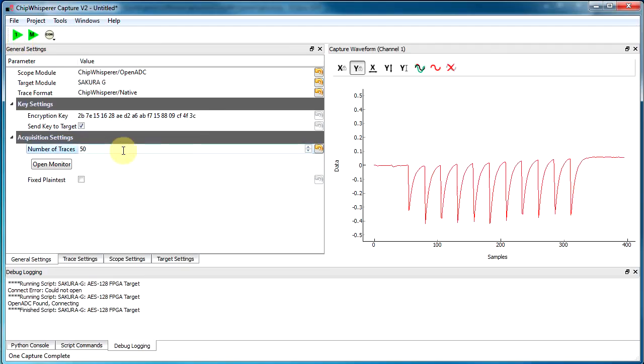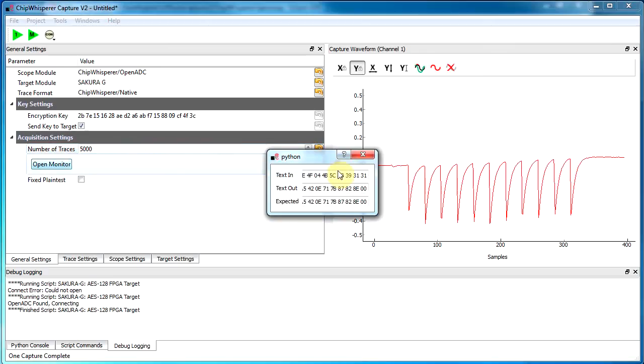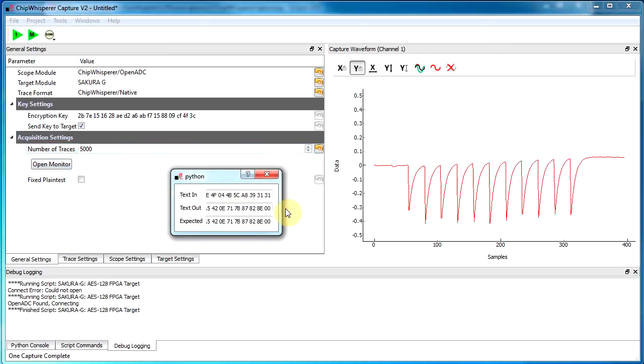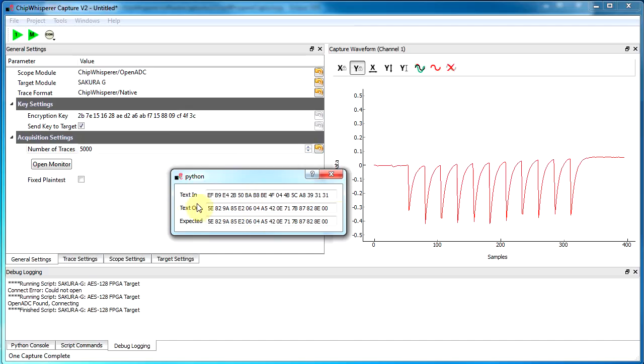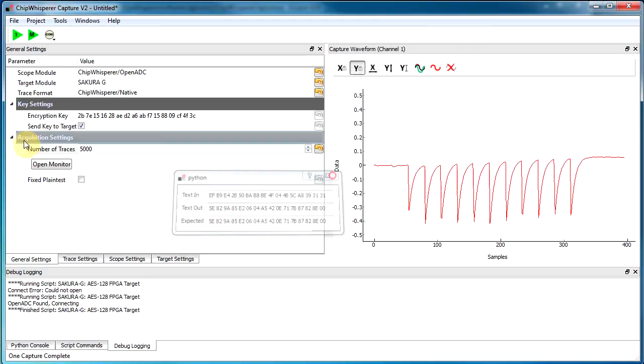So I'm just going to go ahead and capture 5,000. You hit Enter. Traces. And you can actually confirm everything's working. So it knows we're doing AES, and it knows what the encryption key is. So it's checking that the expected text matches the text out given by the board matches what it expects it should be, based on its own calculation.